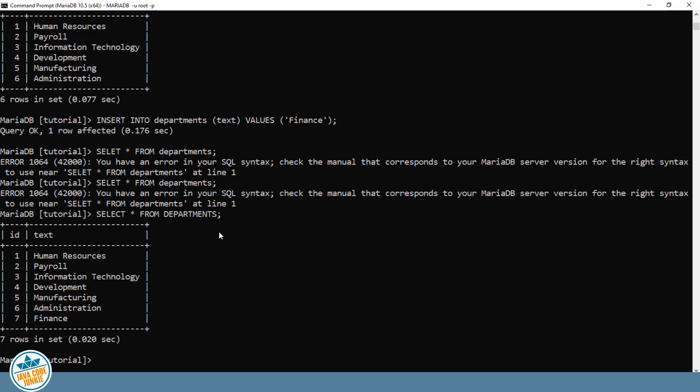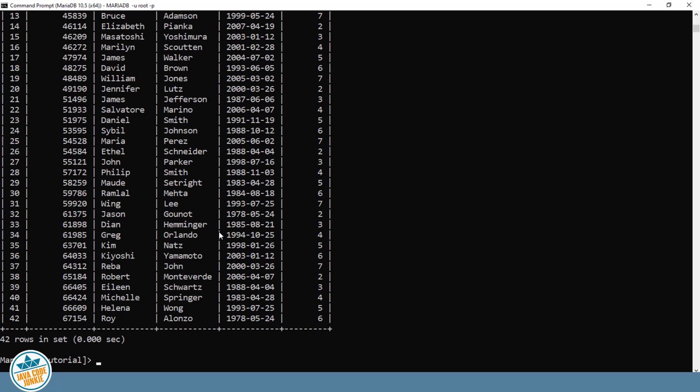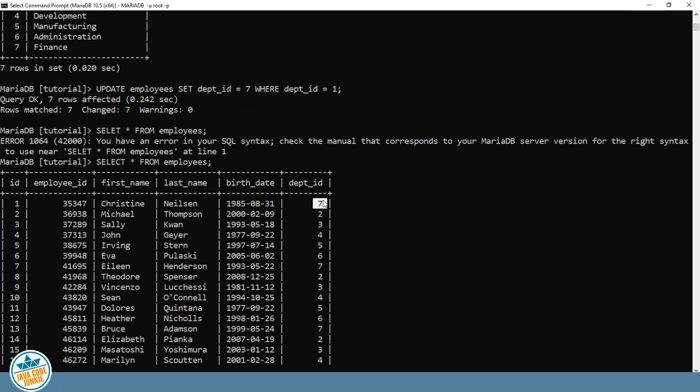So we have added our new department number 7 as provided by MariaDB. And what I'm going to do is we're going to type an update statement that's going to allow us to transfer everyone from human resources into the finance department. So it's update employees set department ID equal to the new department, which is 7, where department ID is 1. So wherever we currently find a department ID that is 1 or human resources, we're going to replace that with the department ID of 7. Semi-colon, and enter. Let's verify our change. And you'll see that everyone that previously had an ID for their department of 1 now has a department ID of 7.